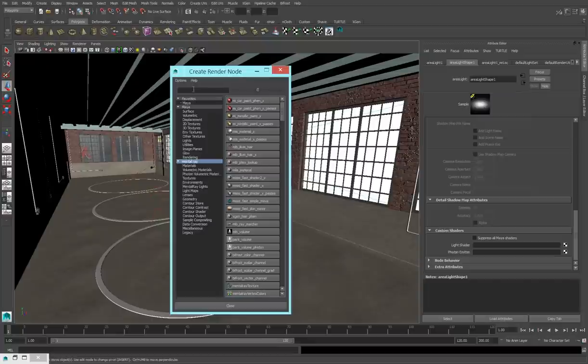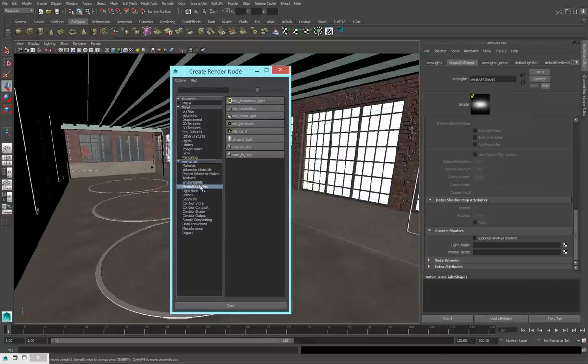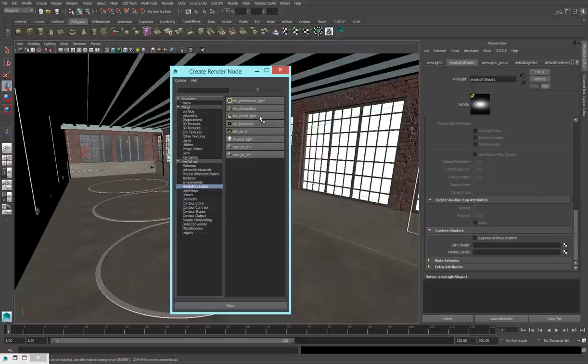I want to click to add something to that. And when my node window pops up, I'm looking for mental ray lights. And I want to add a MIA portal light.